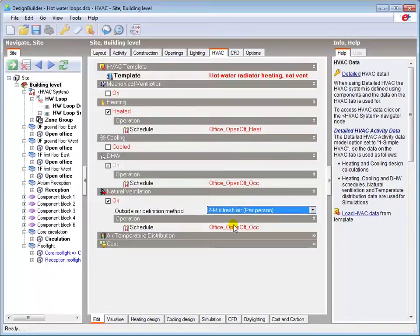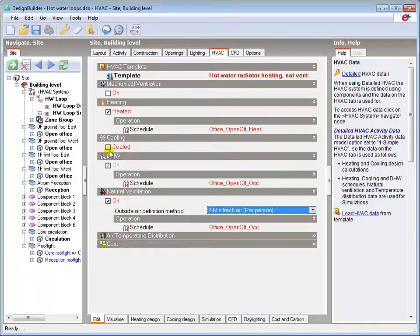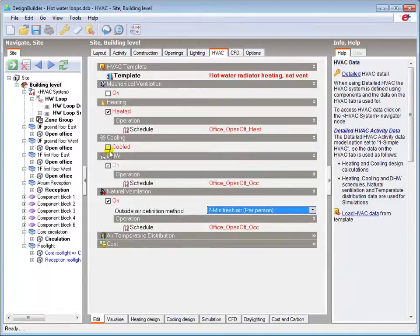The mechanical ventilation and cooling options are automatically disabled by this template. If I later decide to add these capabilities to my detailed HVAC system, I would have to enable them here to include them in any heating and cooling design calculations.